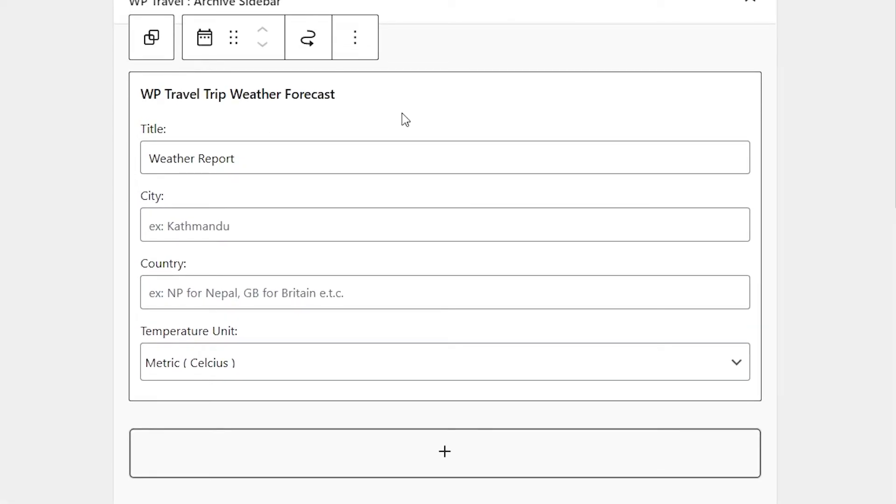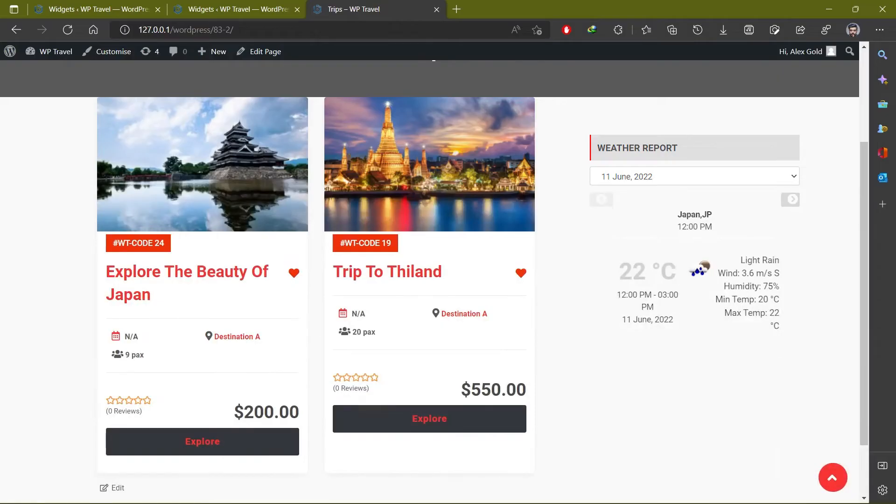You can enter the city and country in here. After that, when you head over to the front end page after updating the widget, you can view the weather forecast in the widget area of the itinerary page.